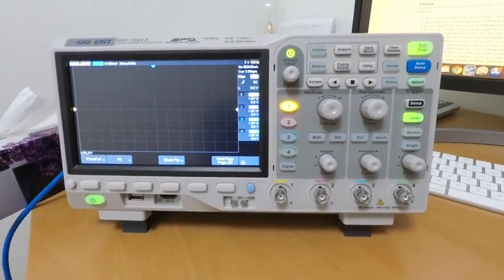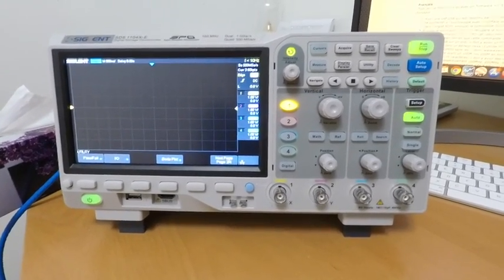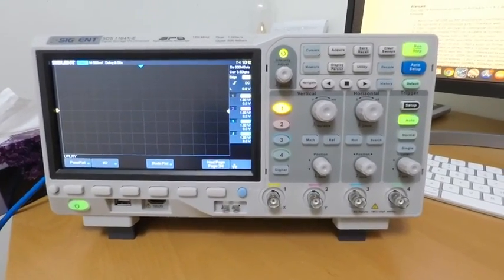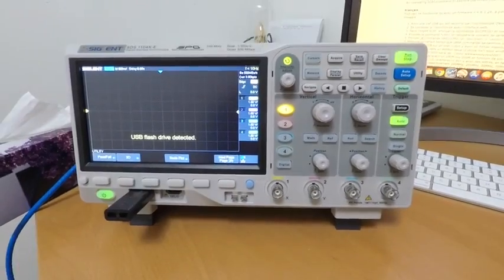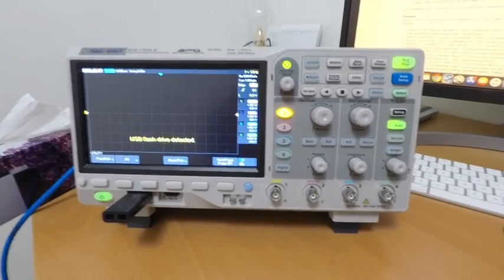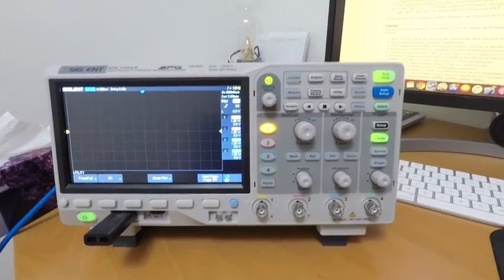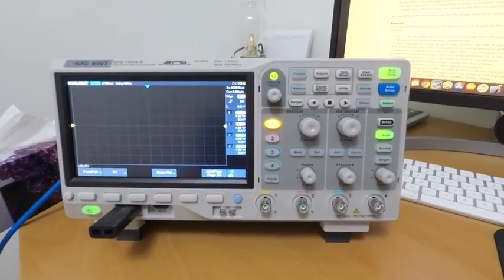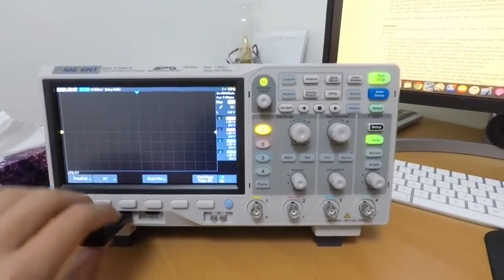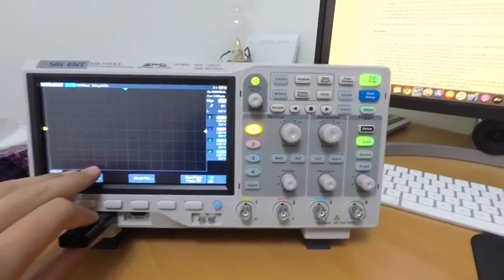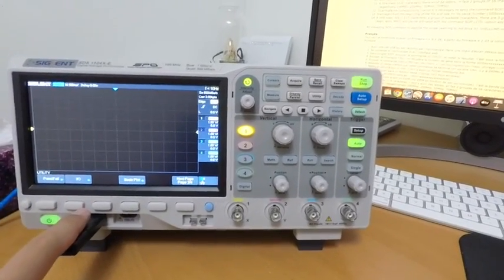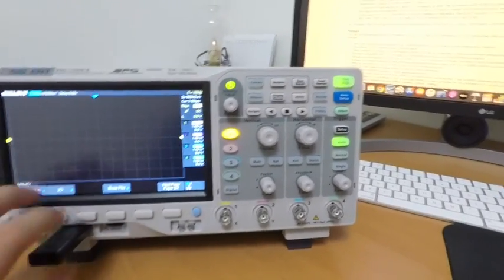Today I'm going to be showing you how to hack a Siglent SDS-1104XE oscilloscope. In order to do this, we're going to first copy the firmware onto our computer and then plug it back into the scope so we can update it.